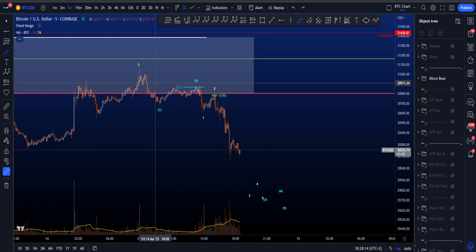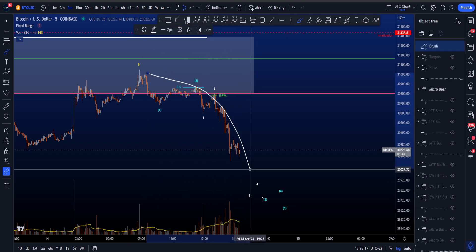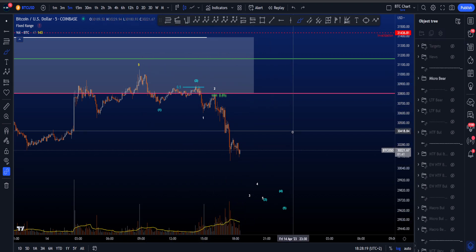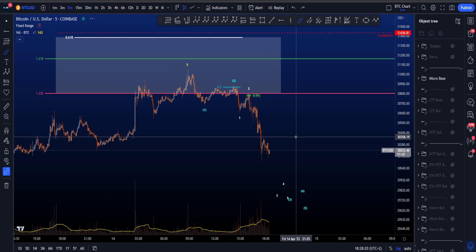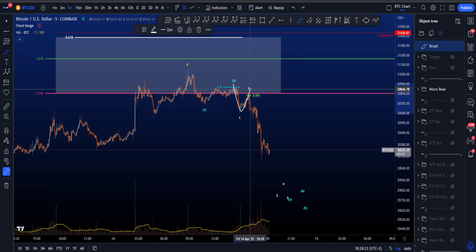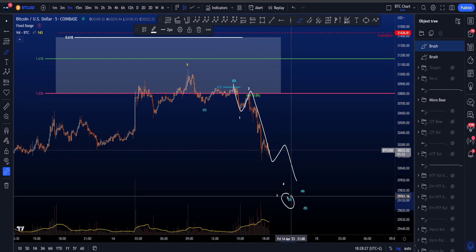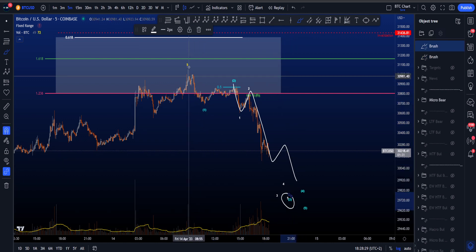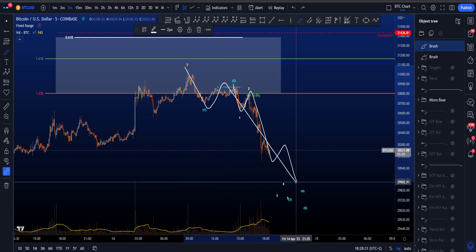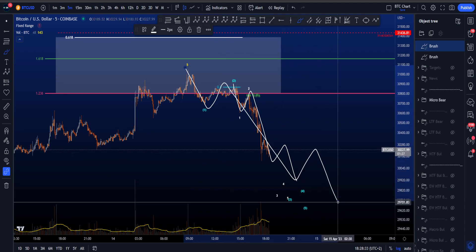Volume is increasing with price moving to the downside, which is a bearish sign, so lower prices are expected. This is still a 1-2-3, so you would then expect a wave 4 and wave 5 over here to finish the blue 3. In blue you have a 1-2-3, then a blue 4, and then eventually a blue 5.